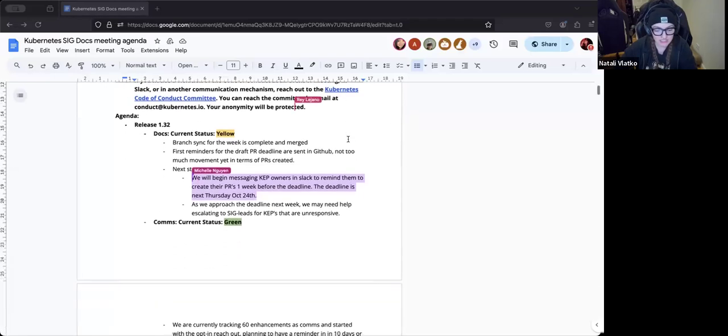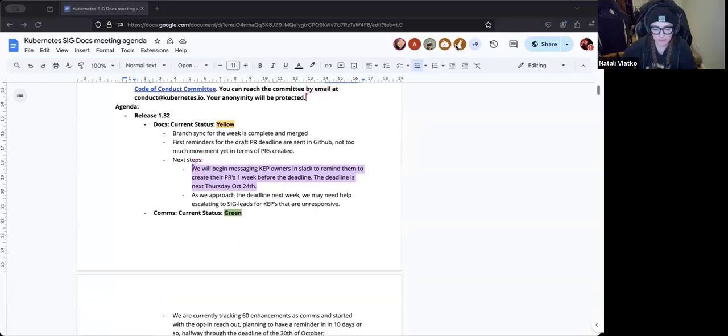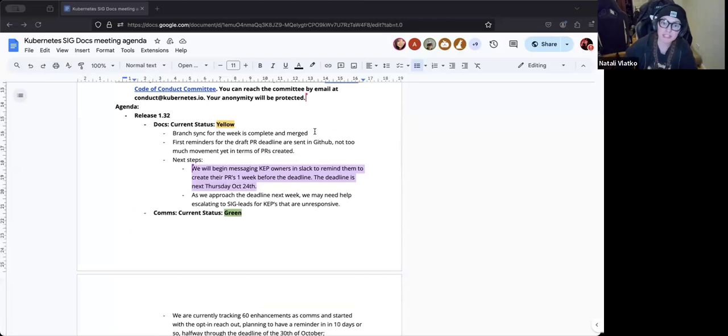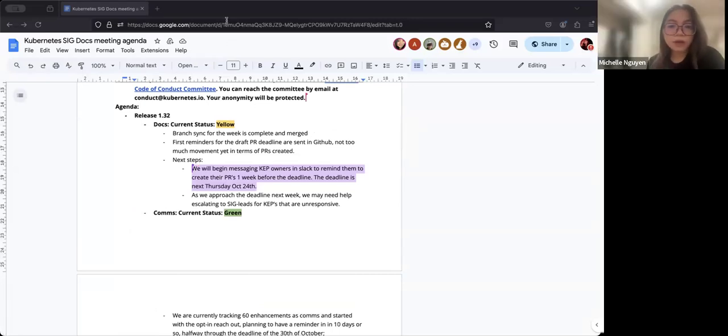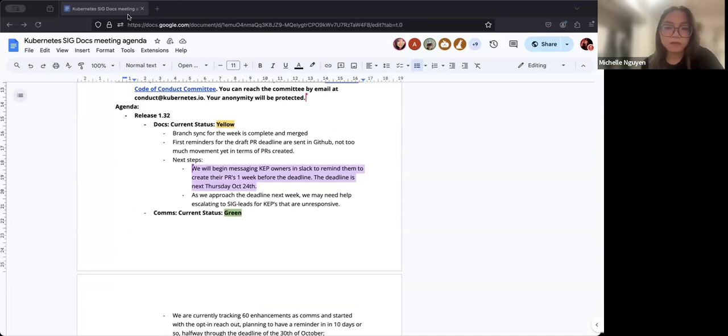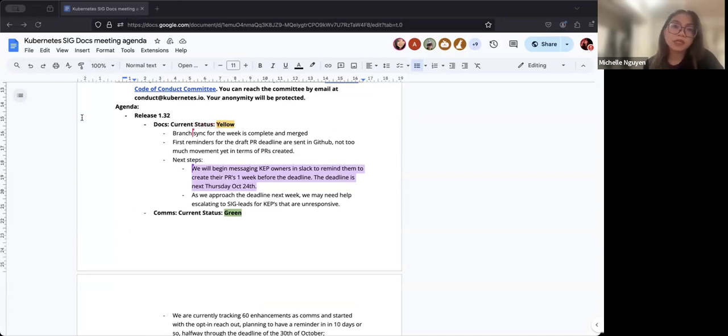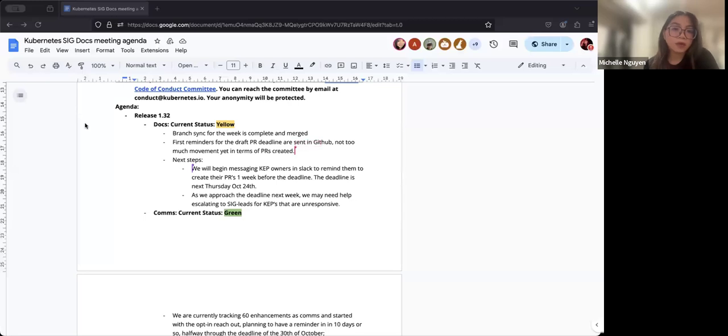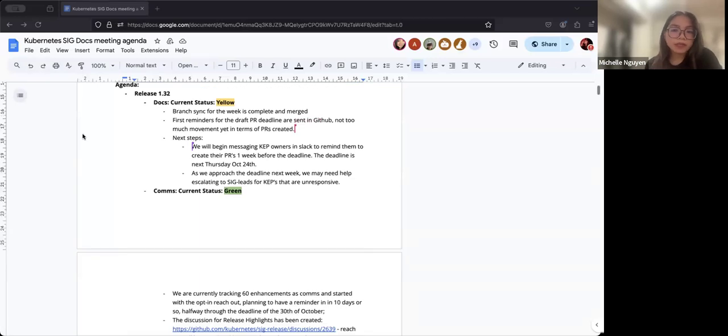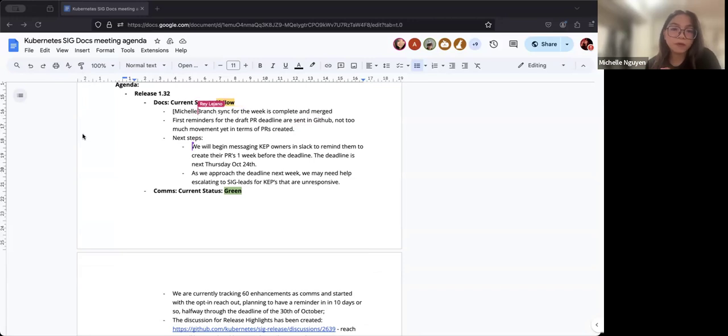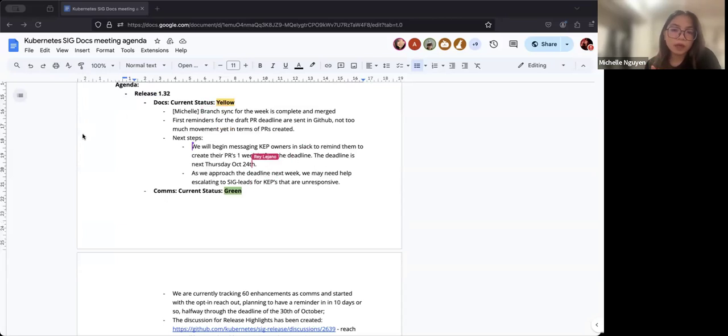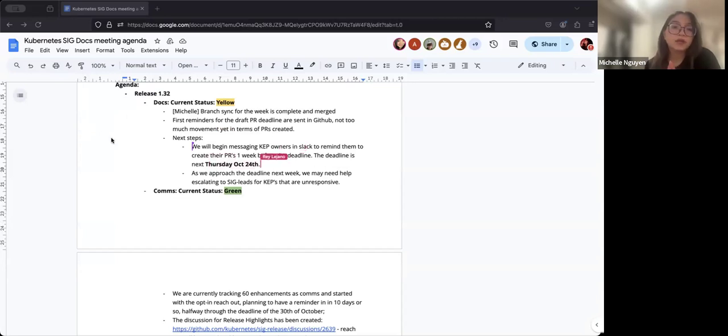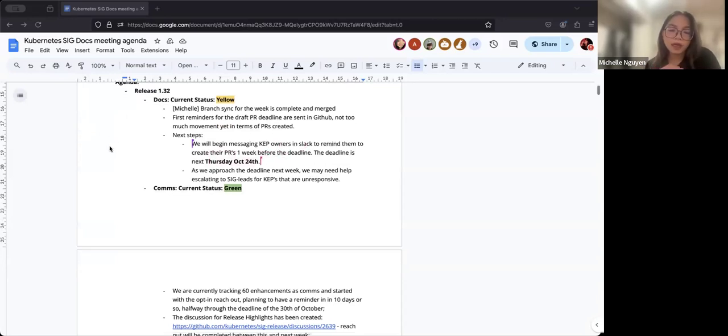Okay. Let's go through today's agenda. We're up to release 1.32. We're going to go through some updates here. I would love to call on whoever is here from release docs to give today's update. Hi friends. So I will be delivering the today update for release, for release doc. Current status is yellow. The branch sync for the week is complete yesterday. And the first batch of reminders for draft PR was sent out. We haven't gotten too much movement yet in terms of PR created. So the next step is to messaging the KEP owner in Slack to remind them to create the PR one week before deadline, which is October 24th. And also, we will, we may need help with escalating to SIG list for the one that are unresponsive. And yeah, that's all for the update today.